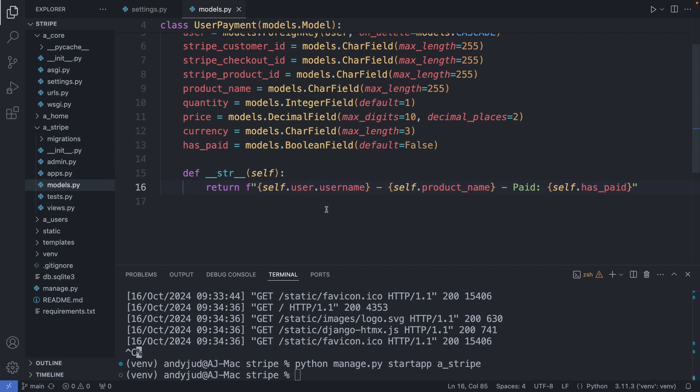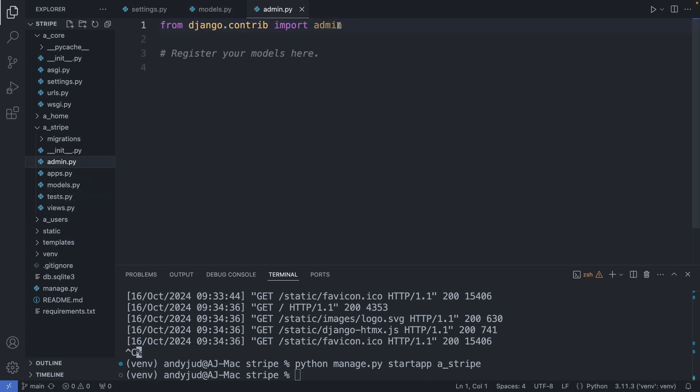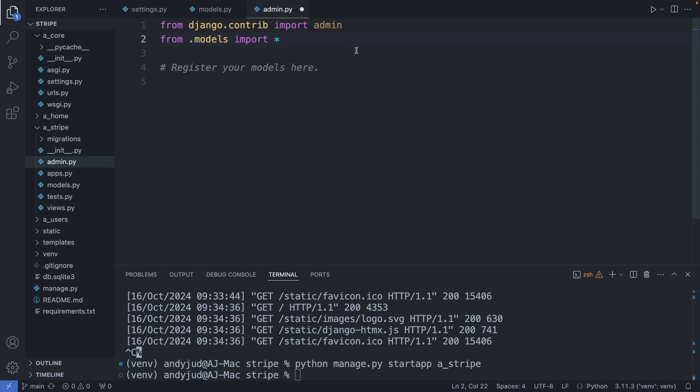Alright. Next we add this table to the admin interface. So we're going to the admin.py file. Here I import the model class. And register it on the admin side. OK. Save this file.